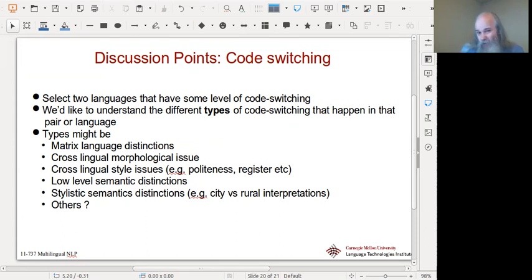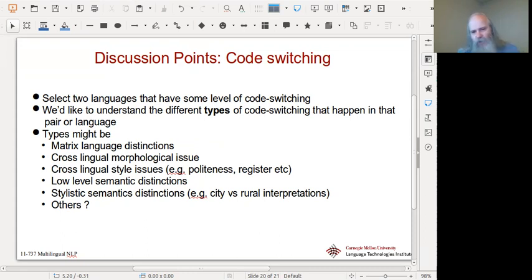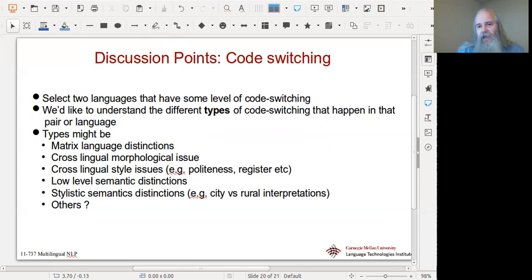The discussion points for today: select two languages you have some confidence in, and start looking at types of code switching in that language pair. I'd like you to come up with a typology. This might be matrix language distinctions, cross-lingual morphological issues like how pluralization changes, or style and politeness levels — we heard about Telugu with plurals and politeness. There could also be issues around gender: how do you use a pronoun when you've introduced a word from English that has no gender, but the other language has grammatical gender? There could be low-level semantic distinctions, city-versus-rural, educated-versus-informal contrasts, and more.